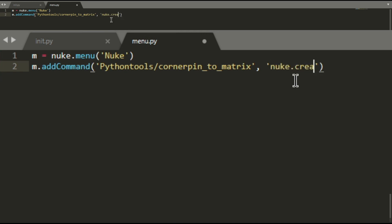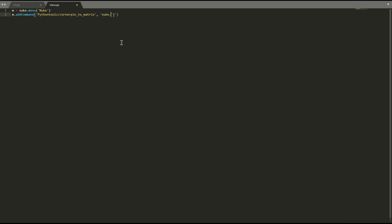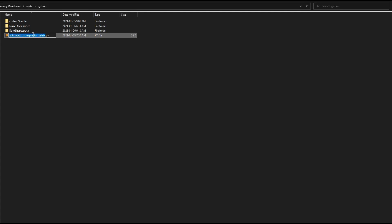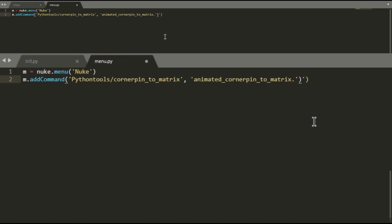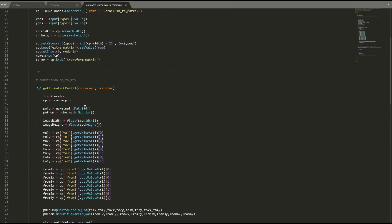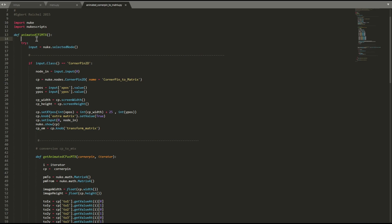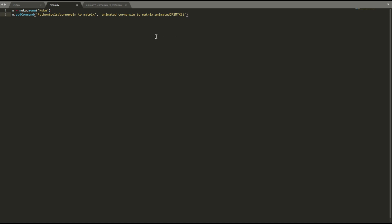For the second argument, instead of 'nuke.createNode', I'll open the Python tool file to find the function name. Inside the tool code we can see a function is defined: 'animated_cp2mtx'. Copying this and pasting it as the command. Then I need to add an import statement. In menu.py I'll add a new line above: 'import' and the function/module name — pasting the Python tool name. Saving the file and restarting Nuke.